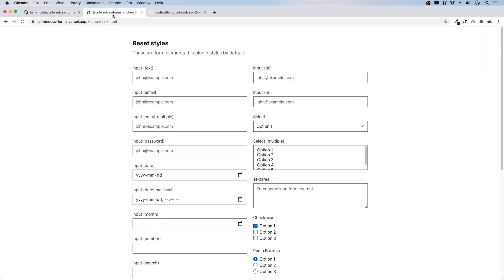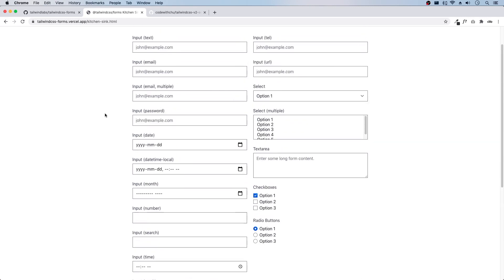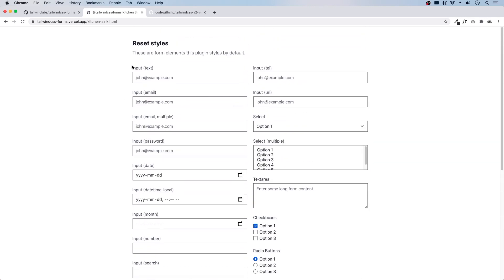Let's take a look. Here's the demo of their plugin. We can see that the forms here and all the form fields are here. We can see that they've reset all the styles. Now from here, you can start applying your utility classes to add your own design system or your own styling to them.